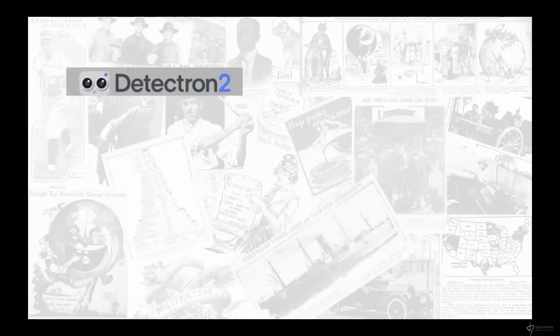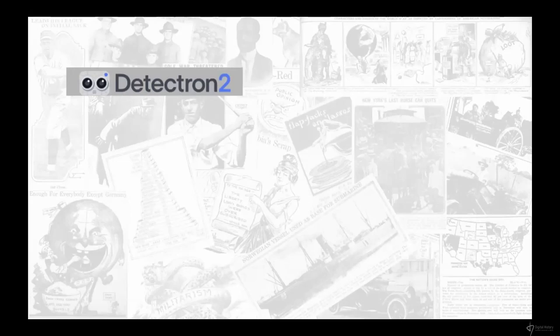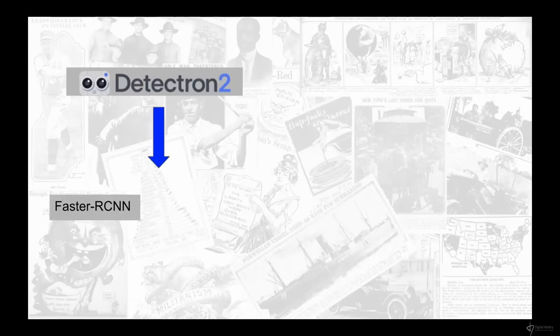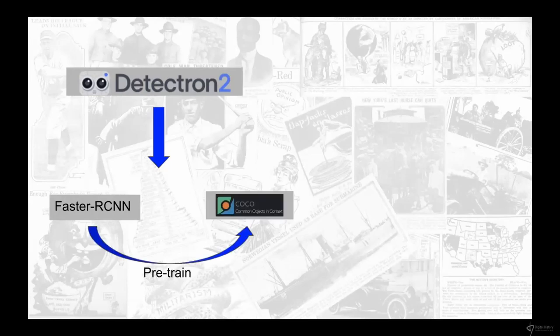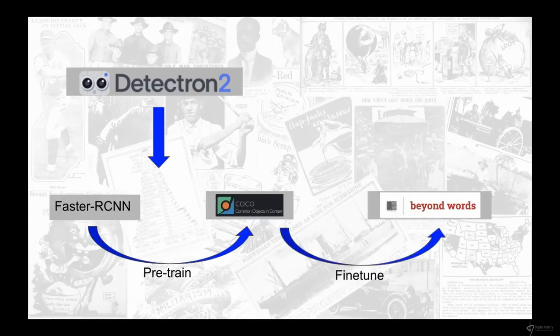I started training this visual content recognition model in late 2019. At the time, the state of the art was an open-source library by Facebook AI Research called Detectron2, which hosted various computer vision models including object detection. The idea was to use a pre-trained Faster RCNN backbone that had been pre-trained on the standard benchmarking dataset known as Common Objects in Context, and then fine-tune it on the Beyond Words annotations.